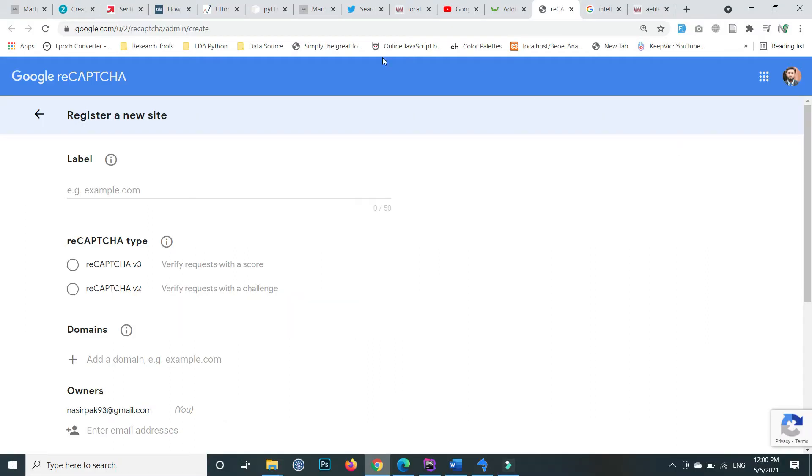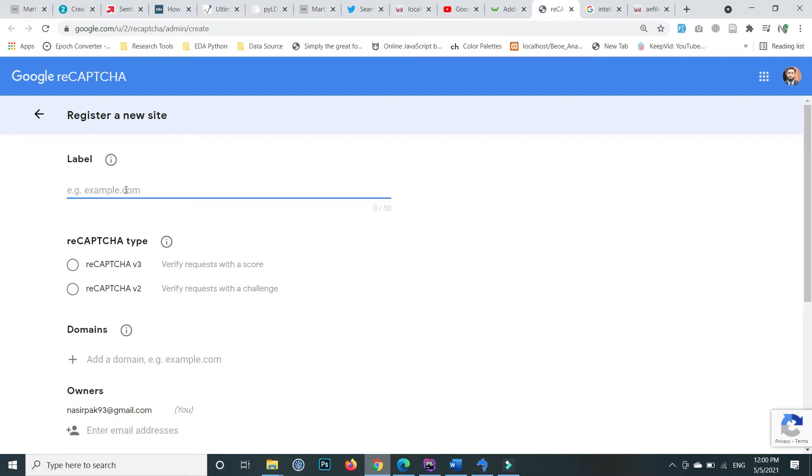Go to google.com/recaptcha, which is mentioned in the video description. Here we register a new site for reCAPTCHA. Inside the label, give something meaningful, for example 'my website security'.